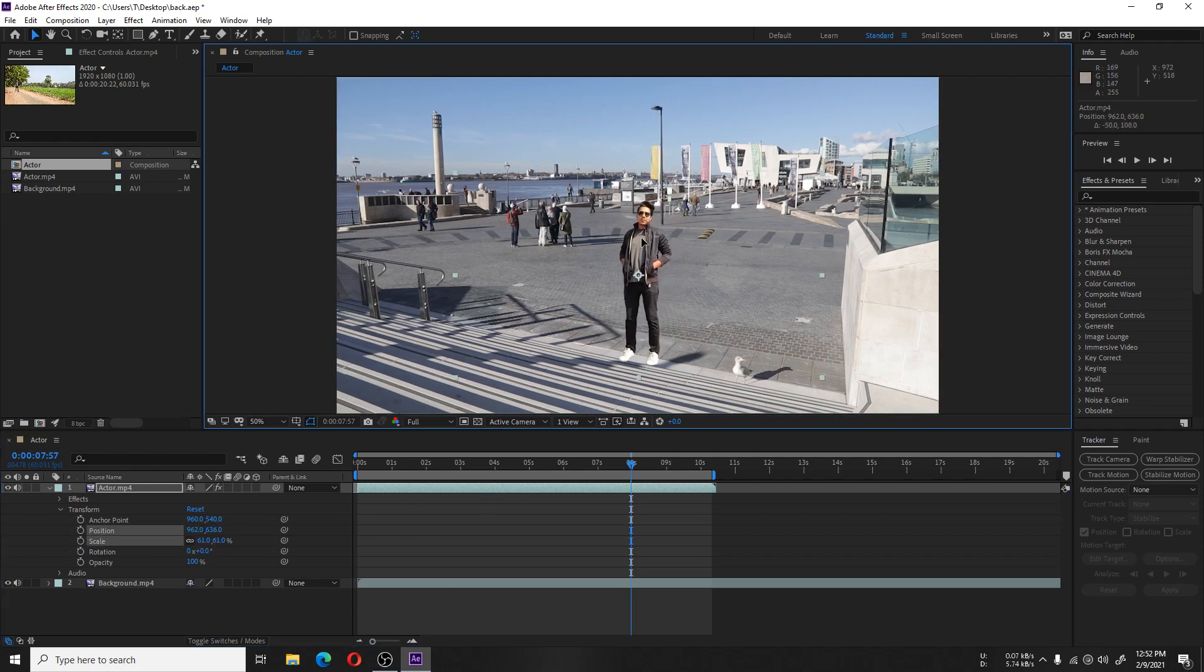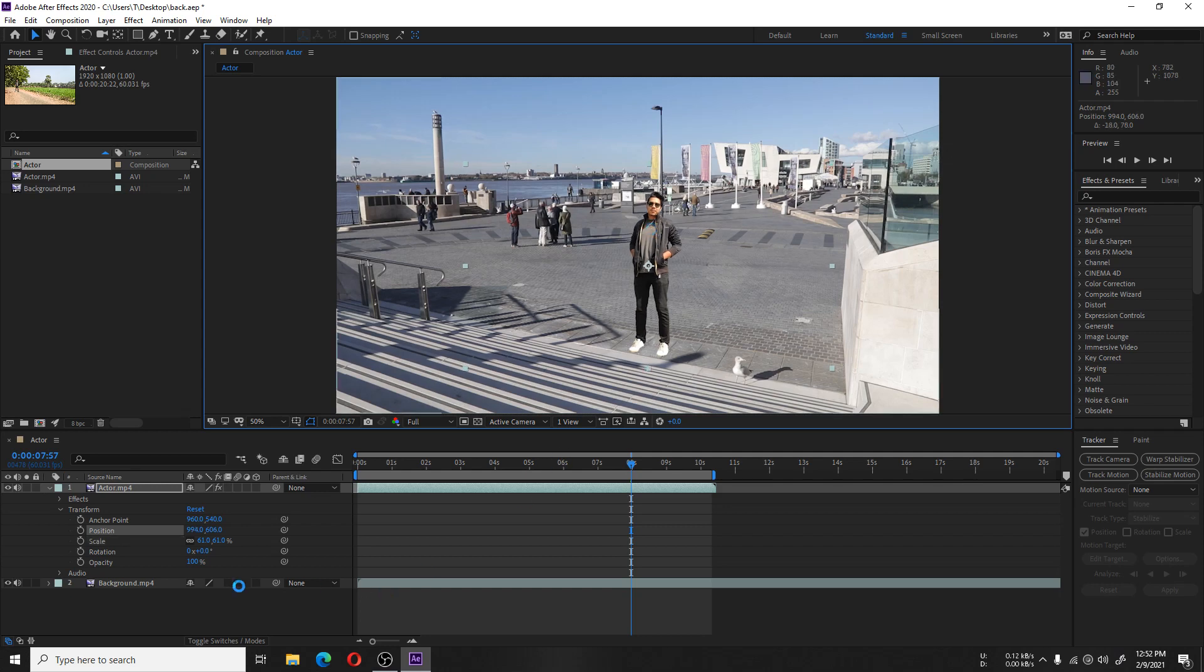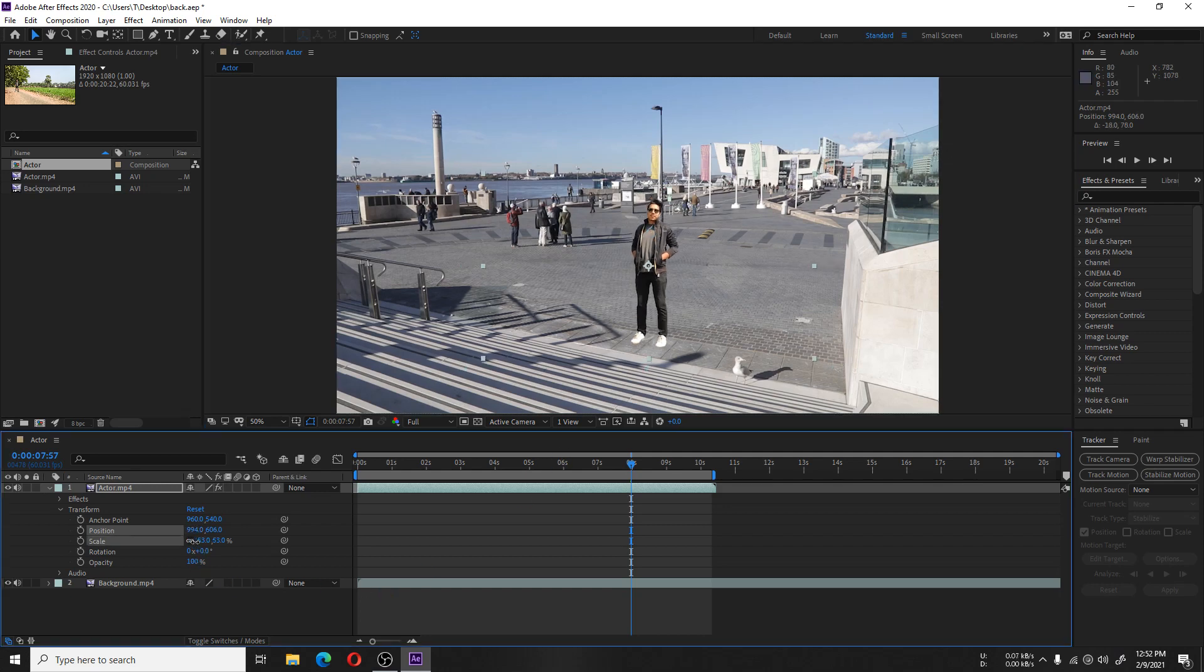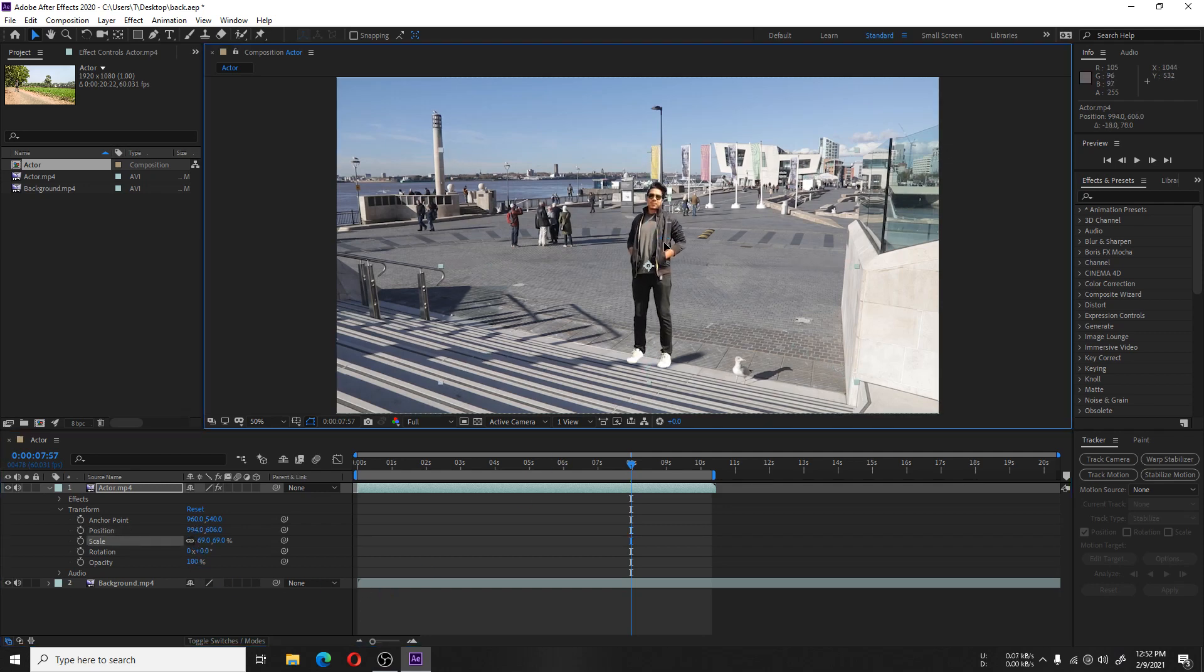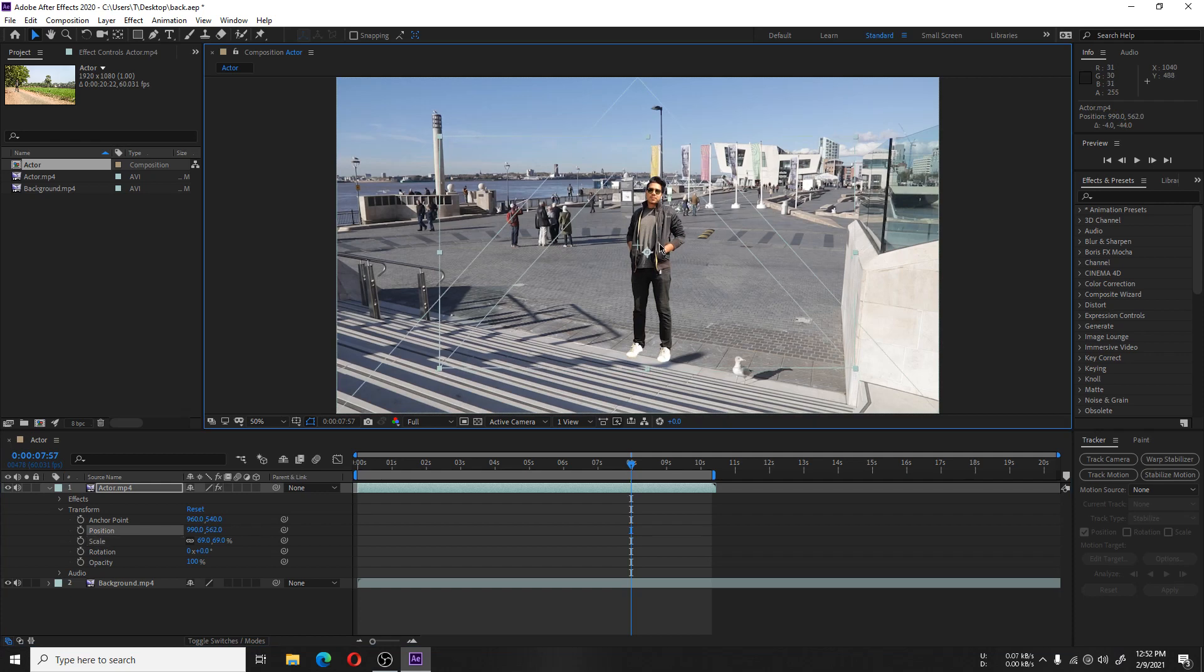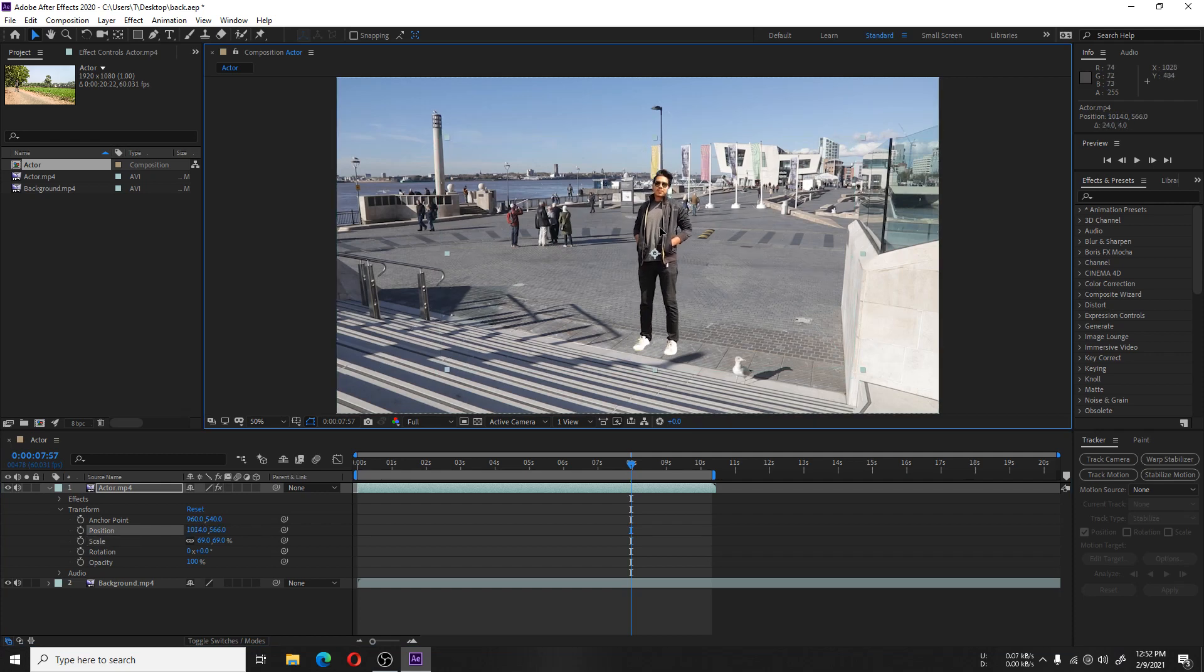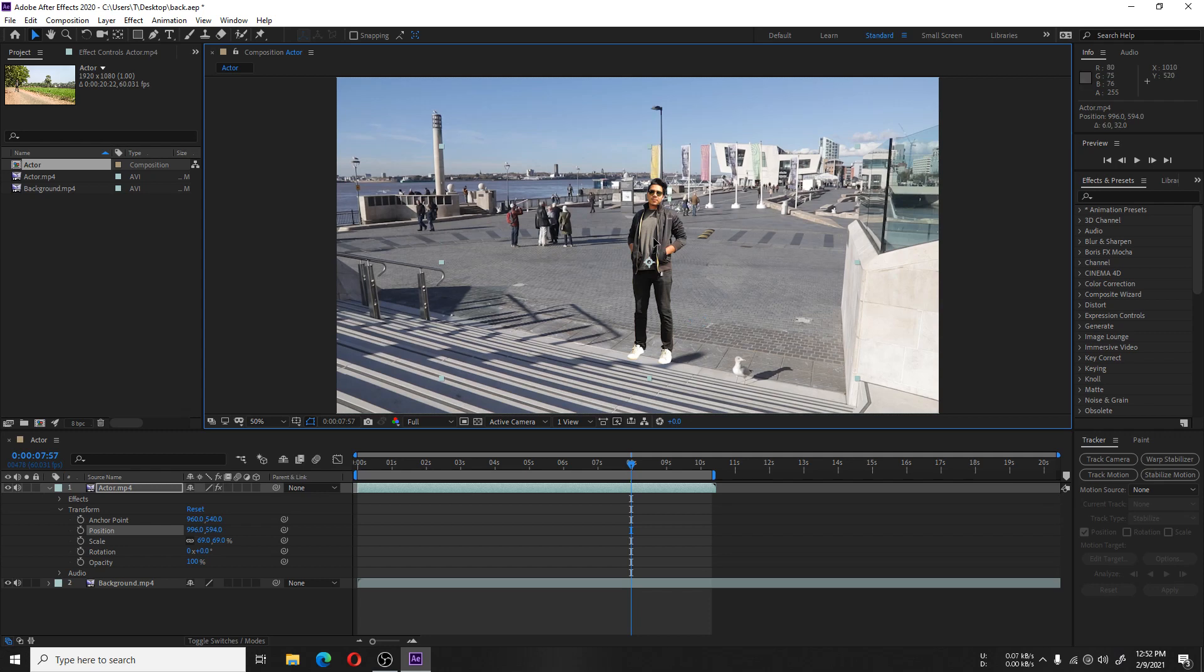This scaling and position looks perfect. We are going with this, and now it's time for adjusting the brightness and contrast.